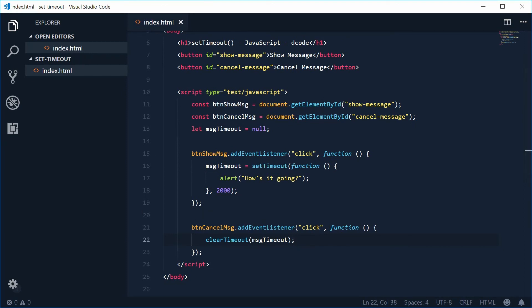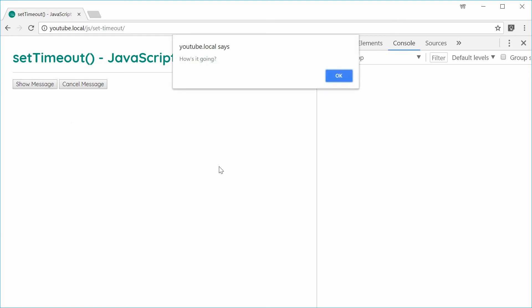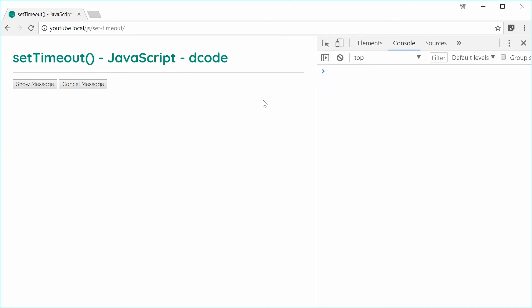Saving and refreshing should give us the desired result. Let's press show message, then cancel message — and we get no message. Let's try again: press show message, leave it, and we get the message. So we can see how that works.